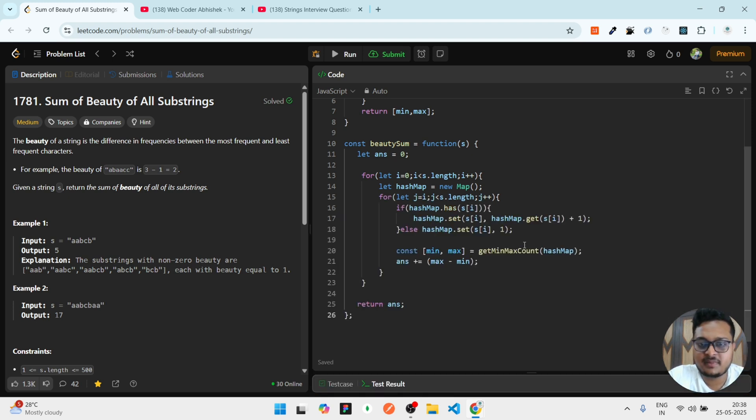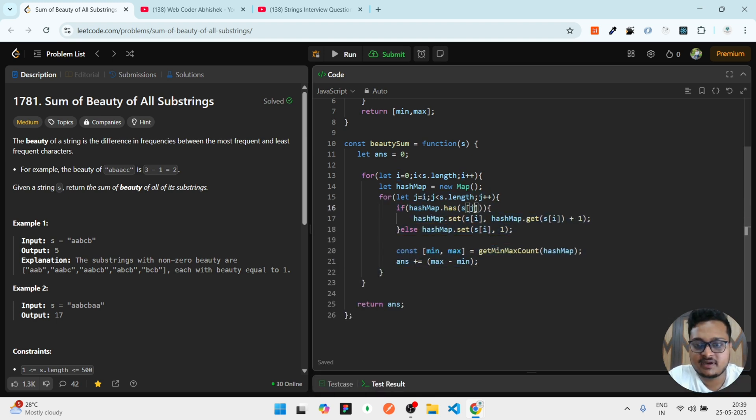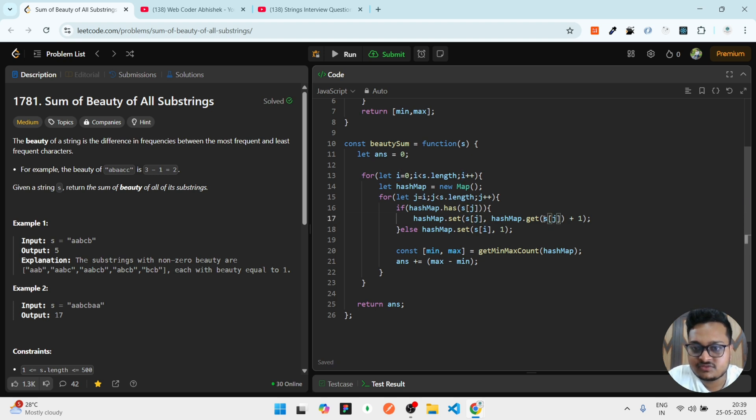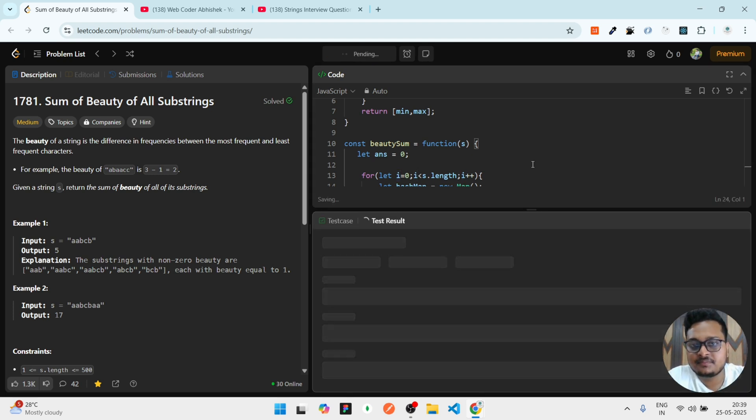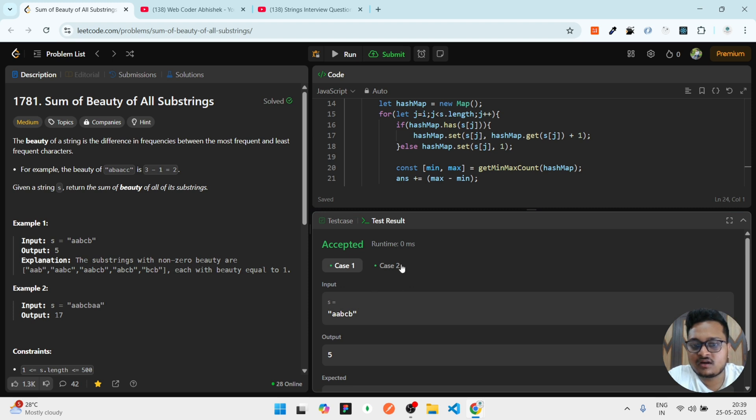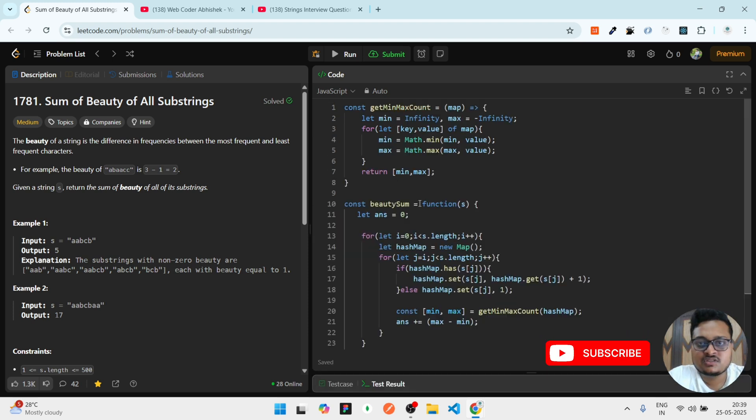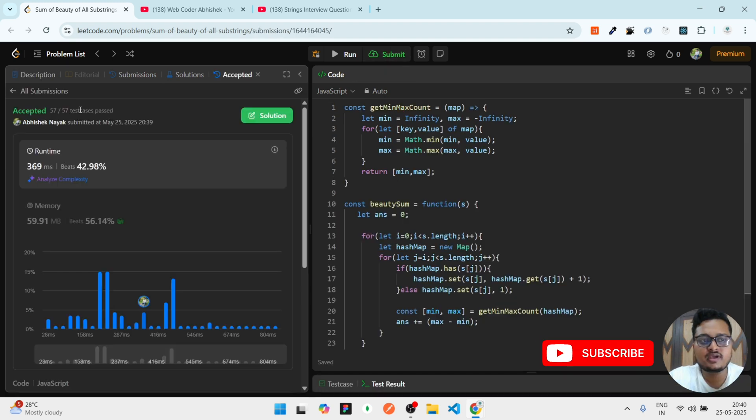Here, what I'm doing is I am using i, but it should be j. Every time I have to replace this with j. Here also with j I have to replace. Then if I run it, you can see our test case is passed. Now if I submit this, you can see our submission is accepted and it passed 57 test cases.